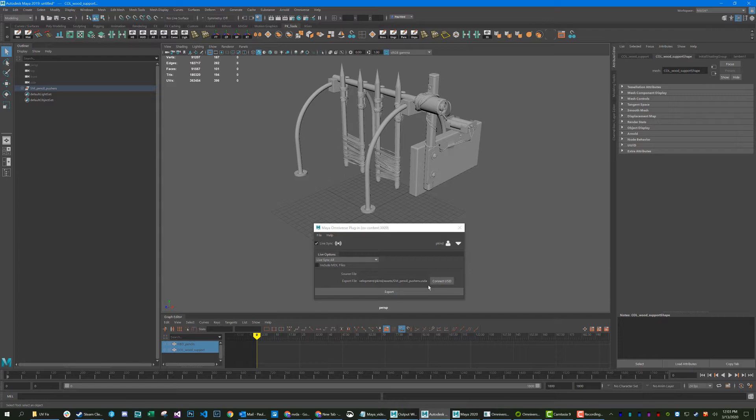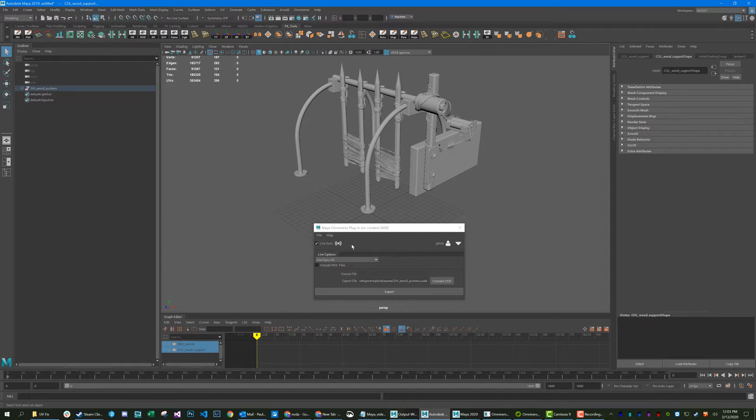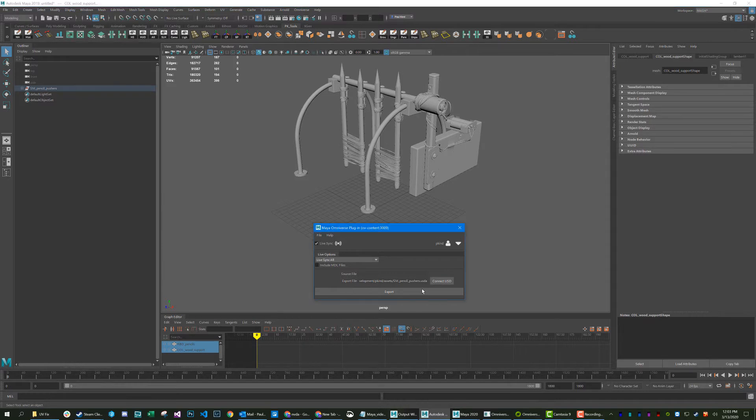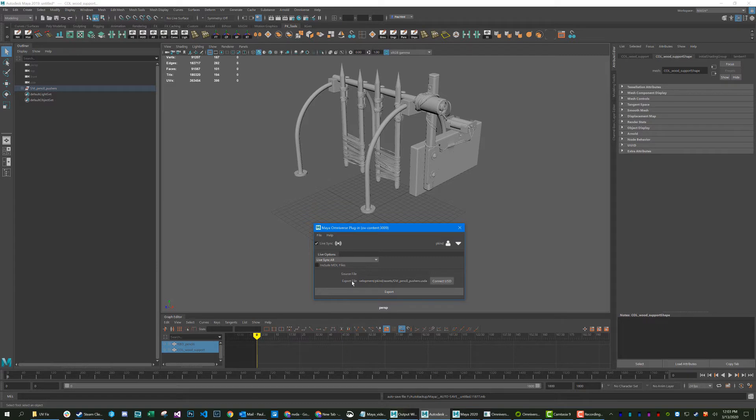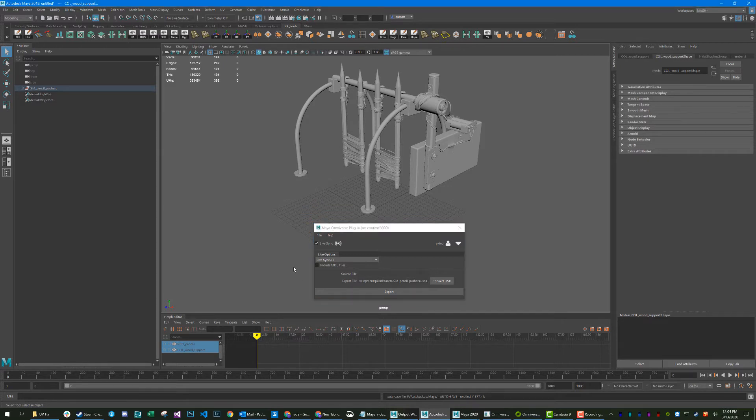All right, let's begin. So as you can see, I'm in live sync mode and I've got my file exported. This is the exported file and it's currently connected to my USD. That happens automatically whenever you export a file to Omniverse. It's going to connect right then and there because it knows exactly where the original file was and where the source file was.